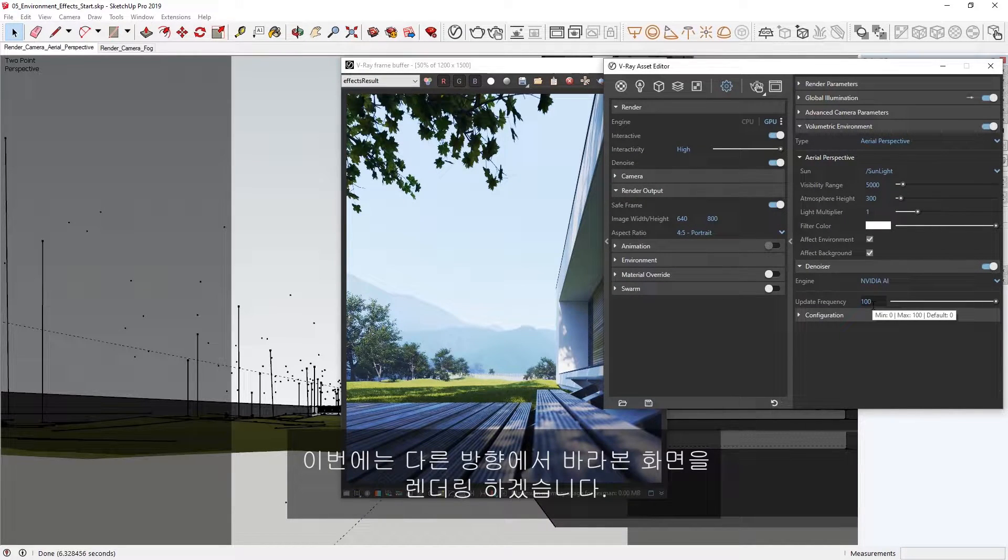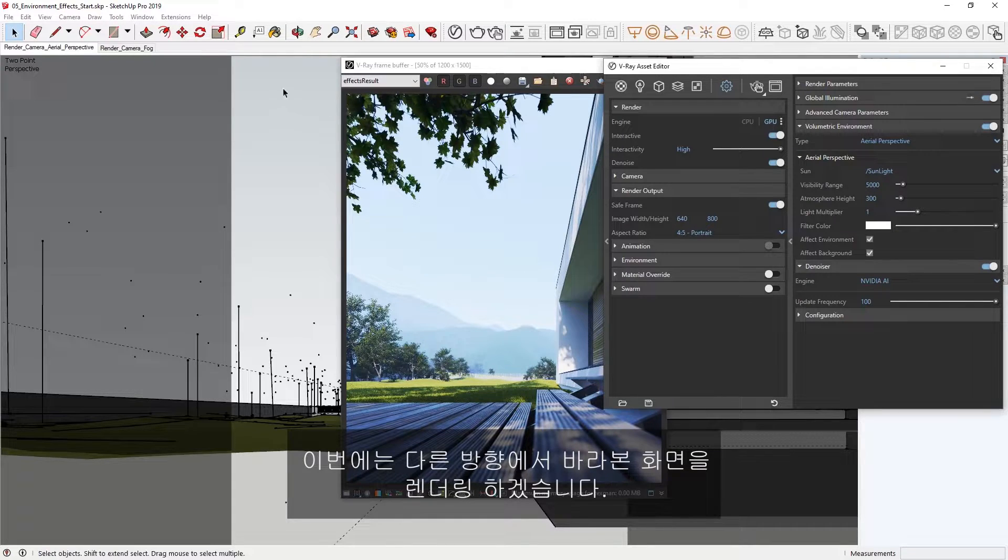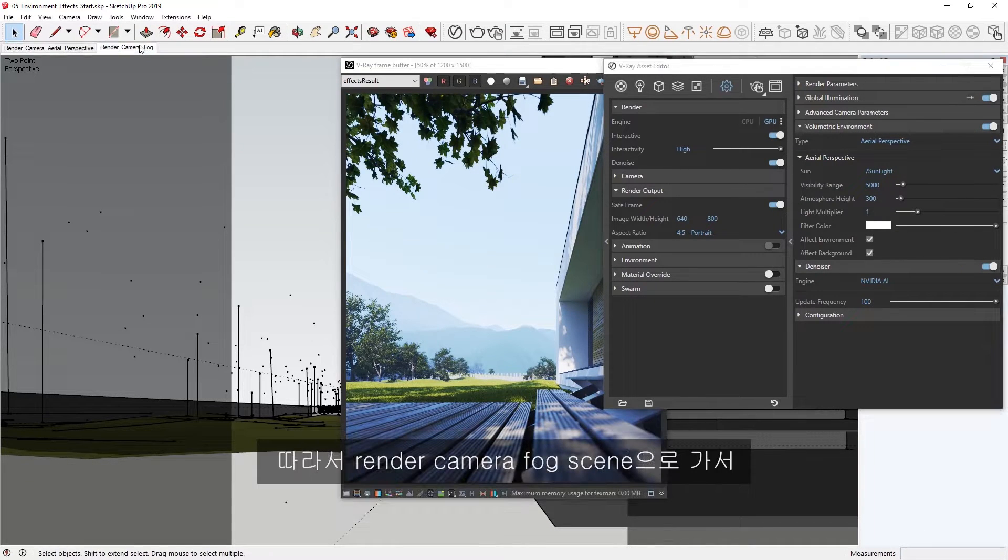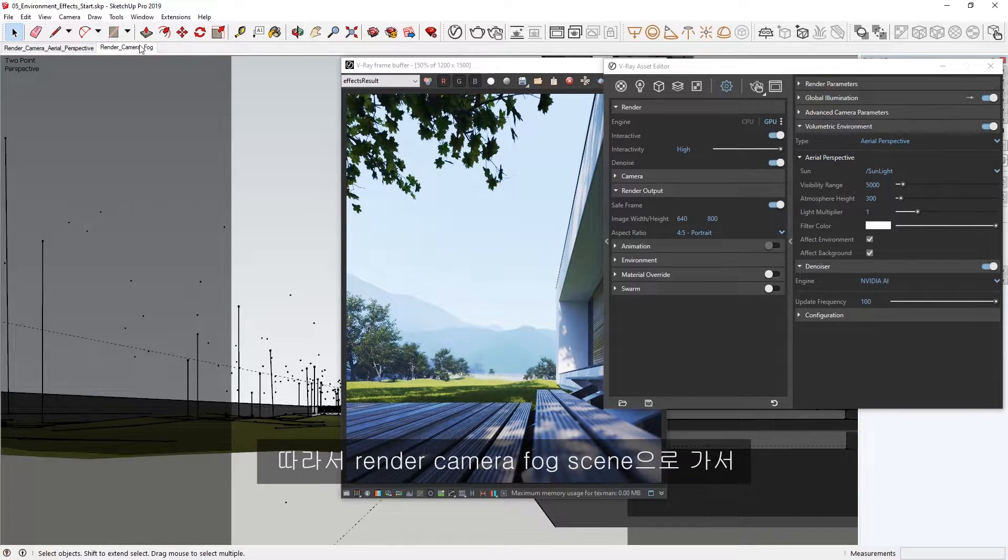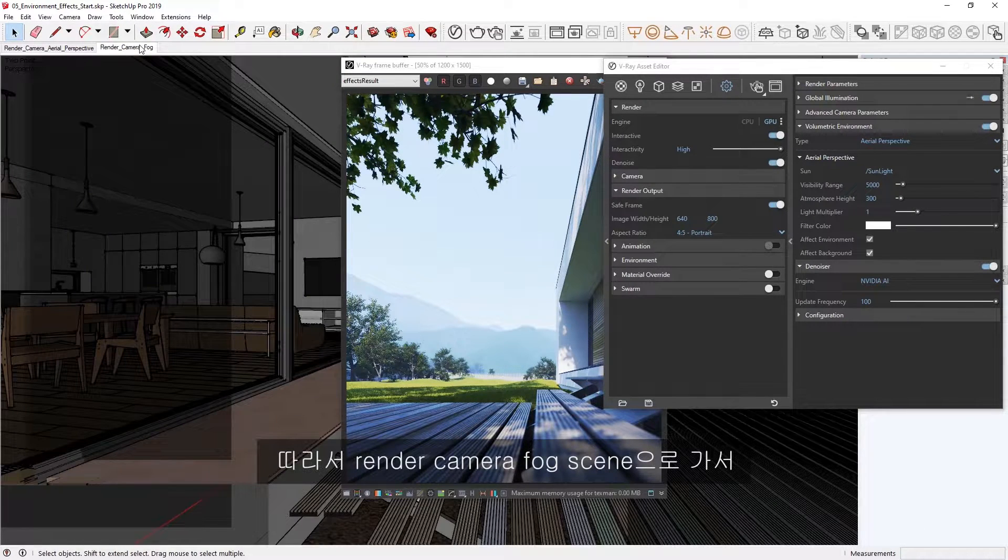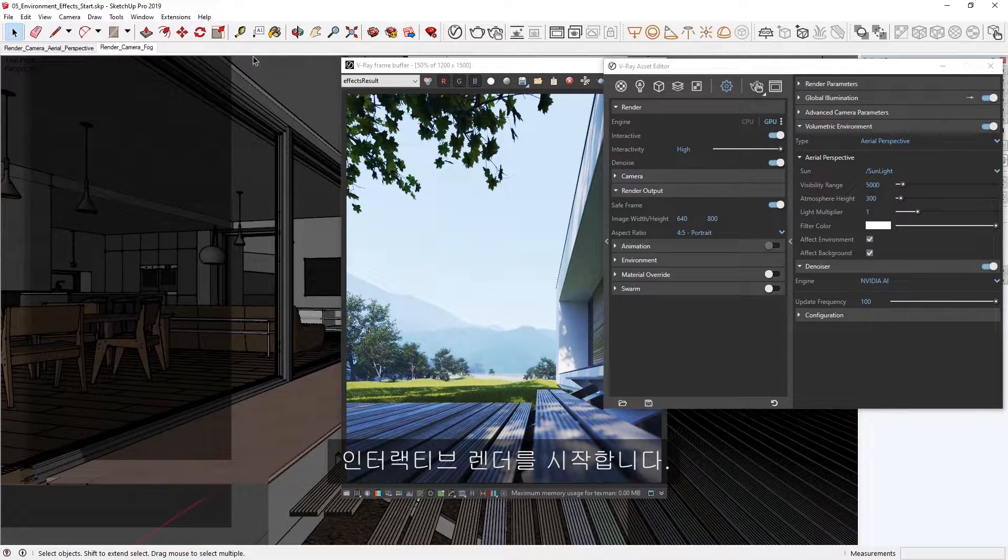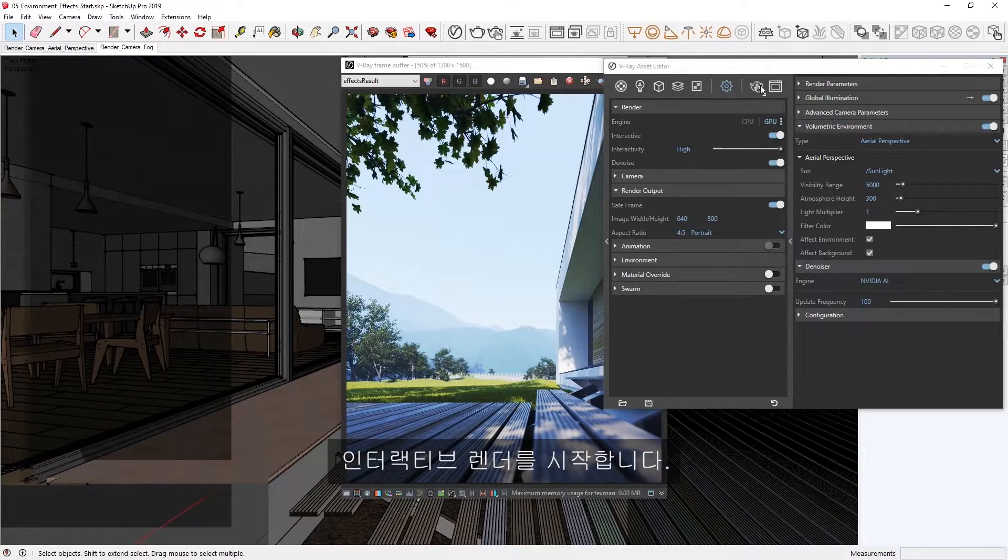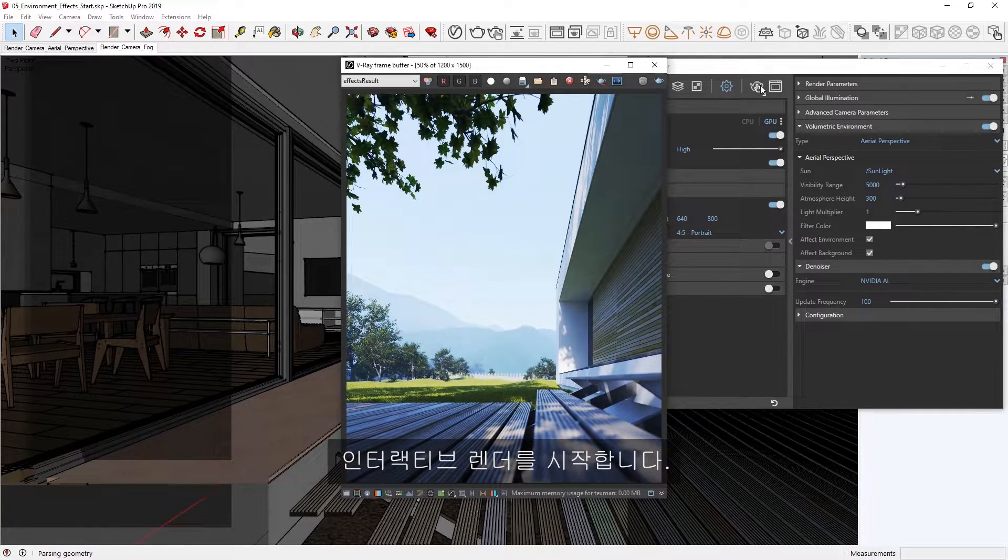This time we'll render from a different perspective, so let's switch over to the render camera fog scene. Then, go ahead and start an interactive render.